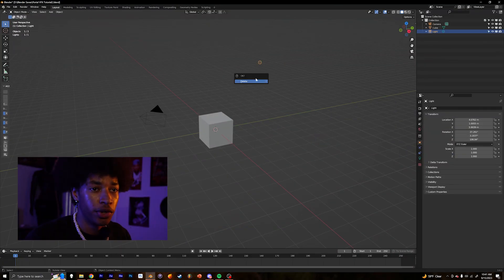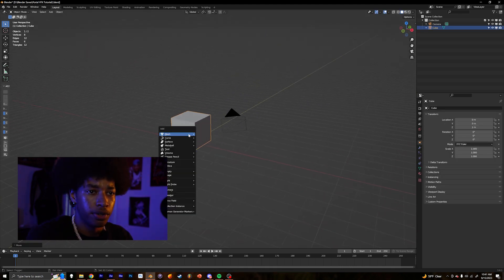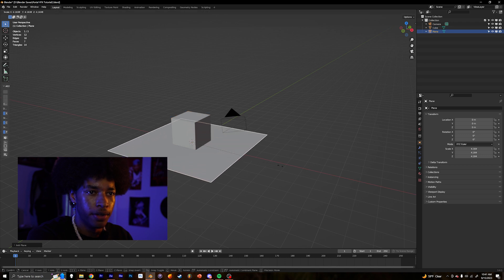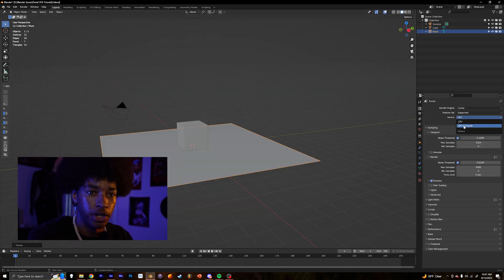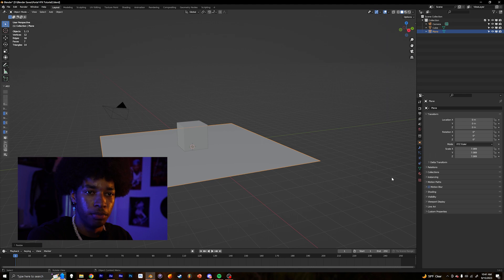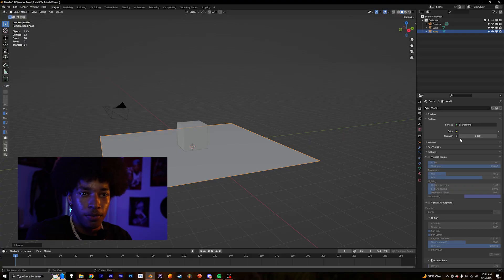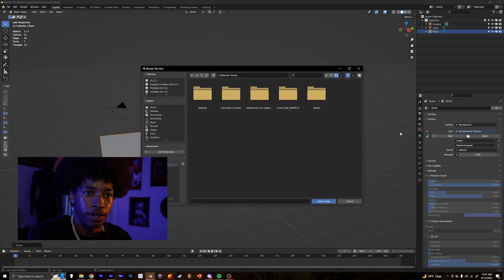The first thing we're going to do is start by deleting the light from the scene. Then we're going to add a plane. Over here, we're going to change it to Cycles and then change that to GPU Compute. Then we're going to go down to Film and click the Transparent checkbox. Then with our plane selected, we're going to go to Visibility and check Shadow Catcher. These steps are pretty similar to the last Blender tutorial. Then we're going to change this to Environment Texture and open our HDRI.